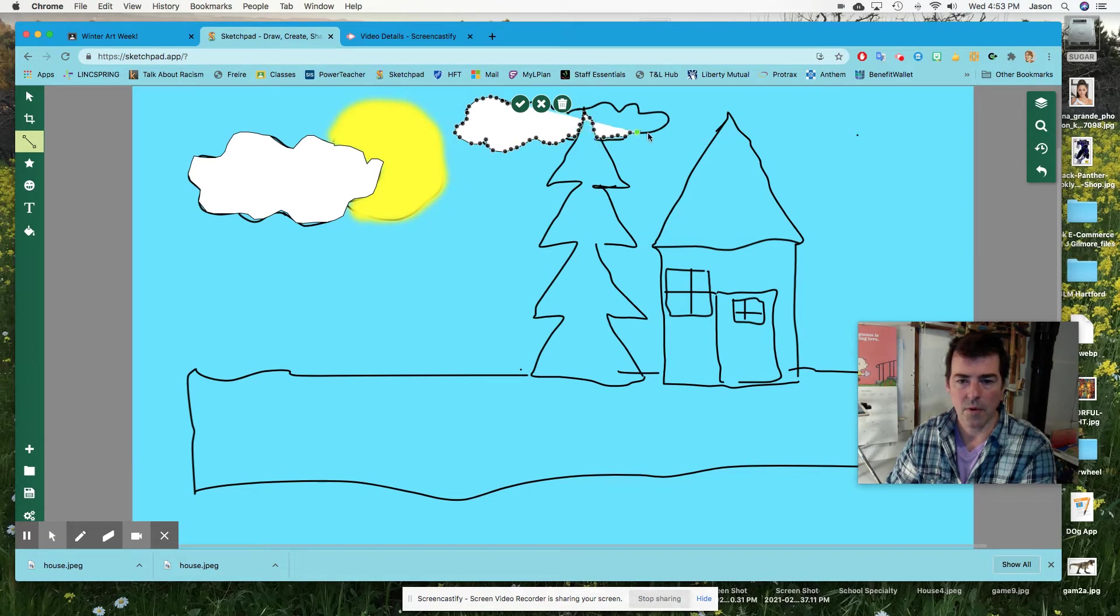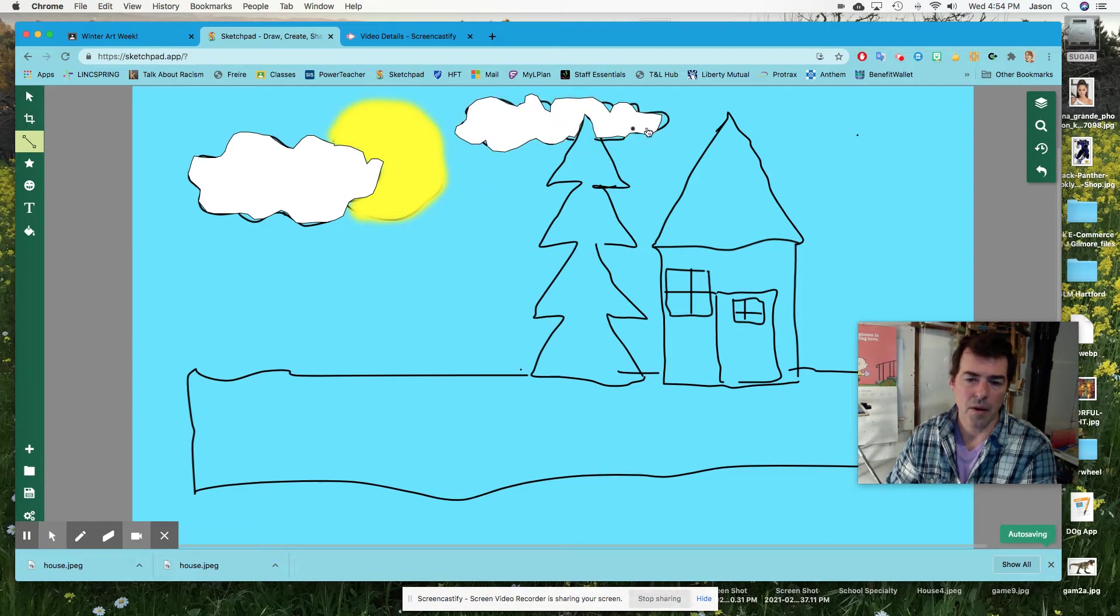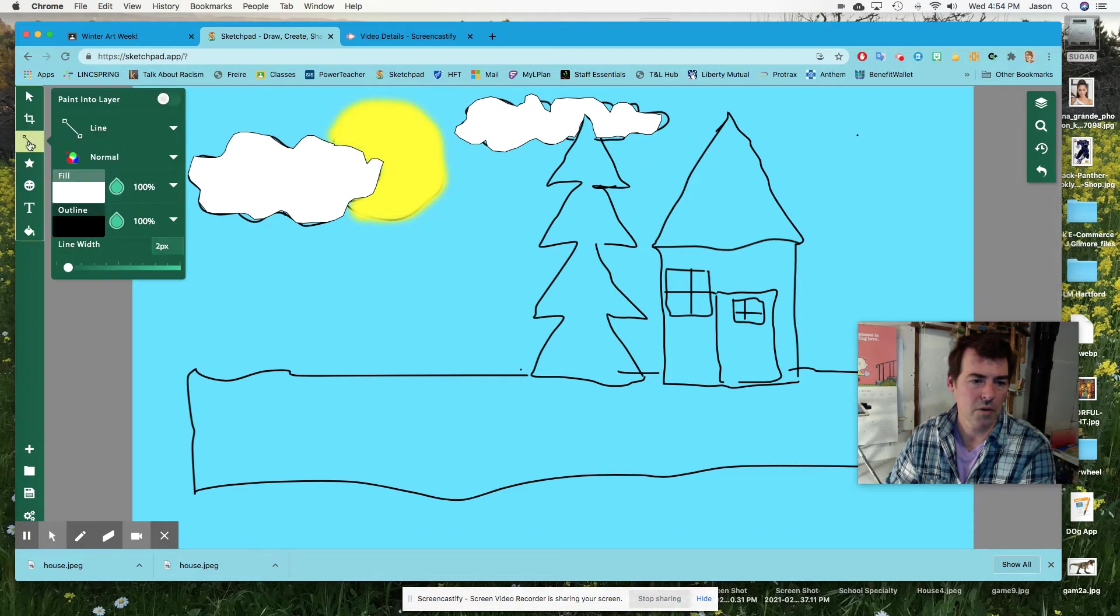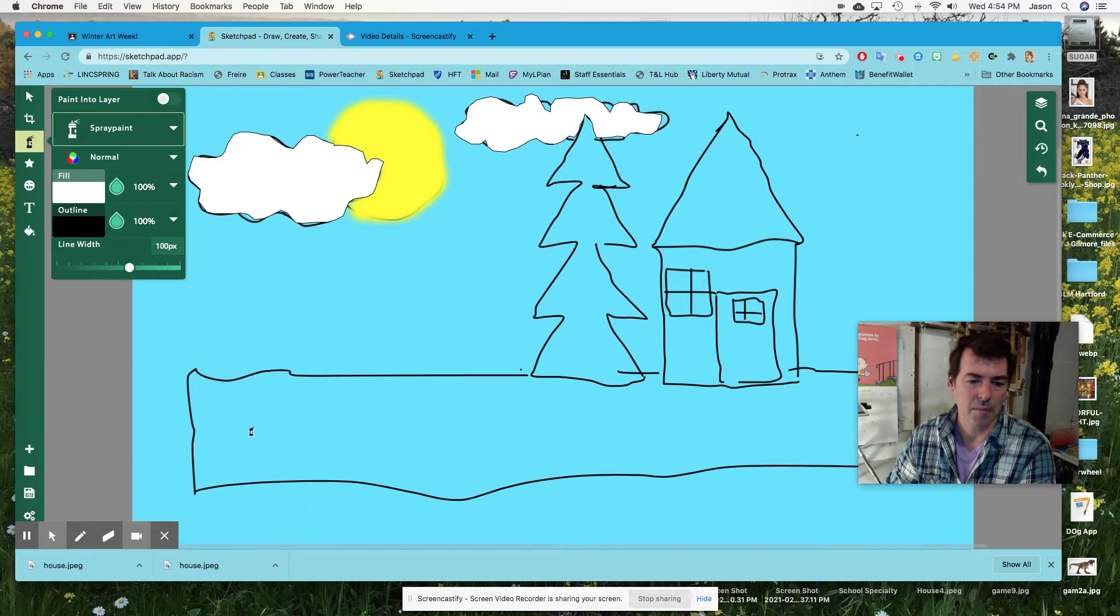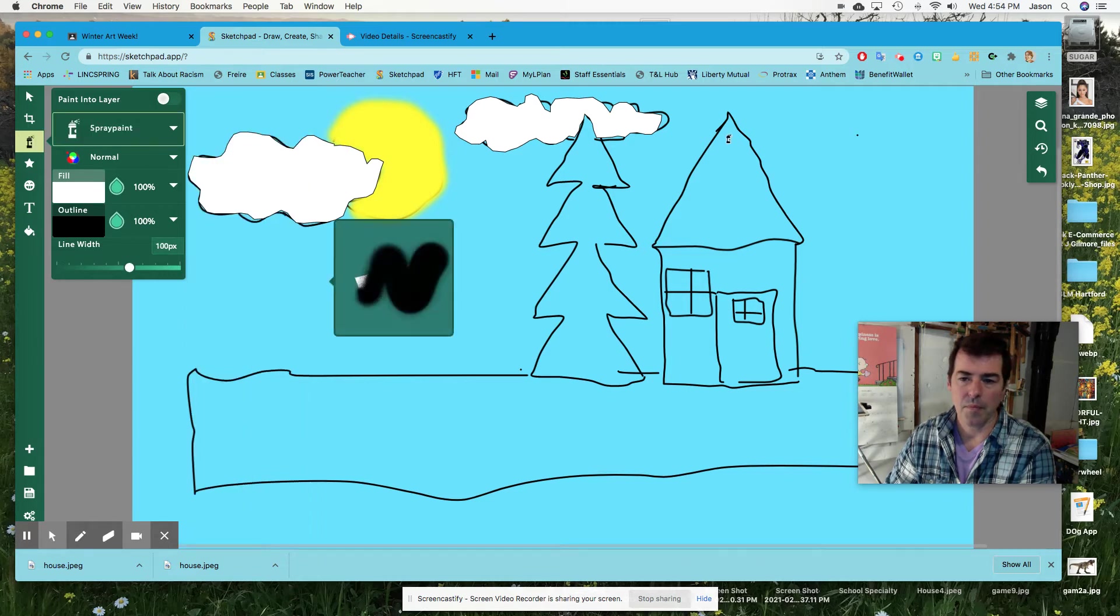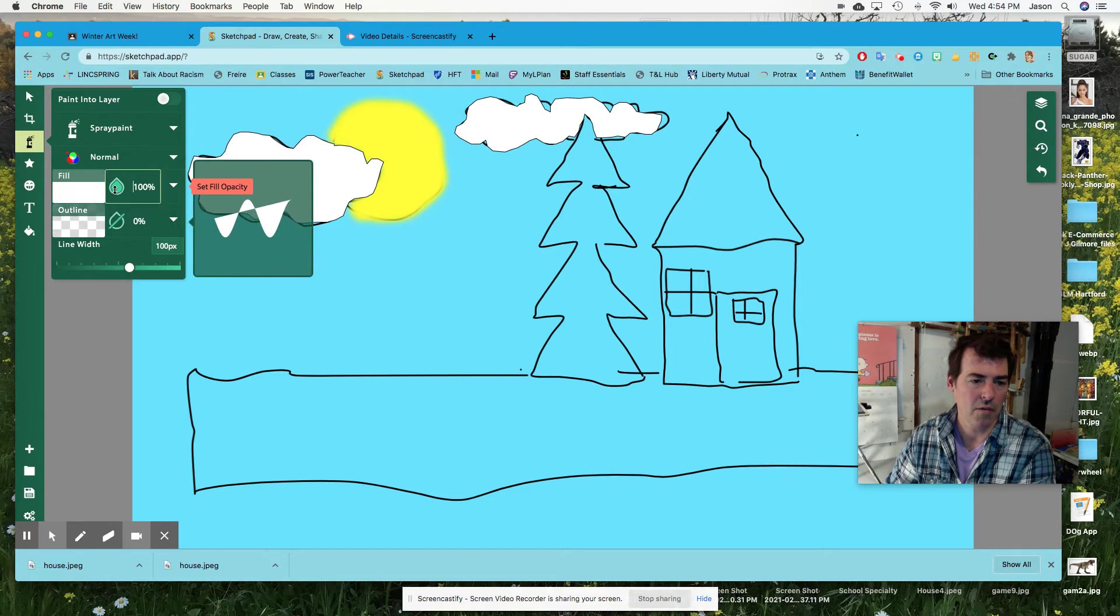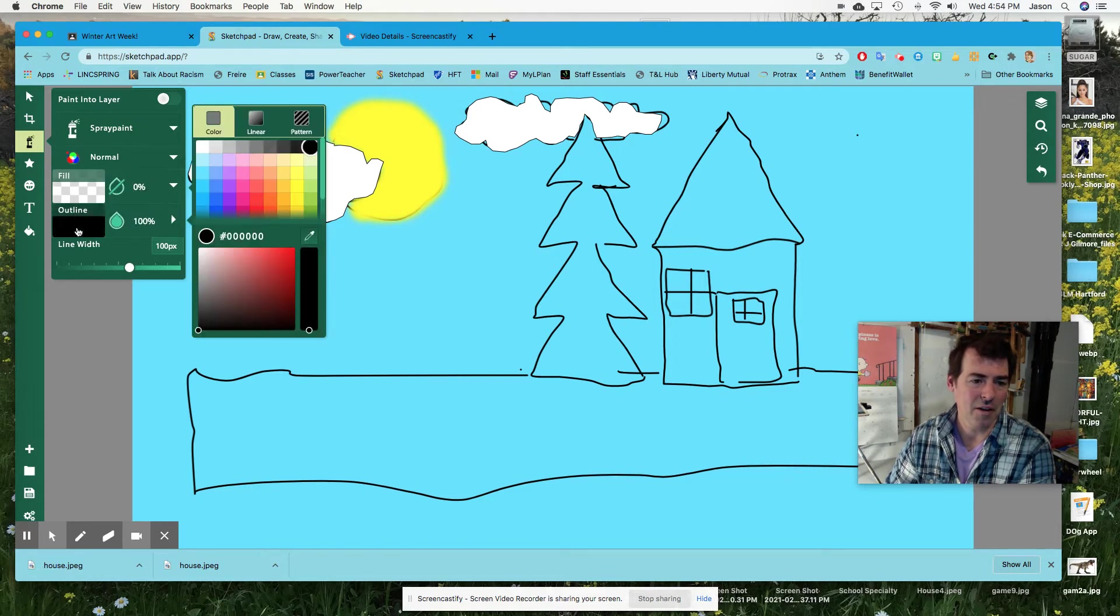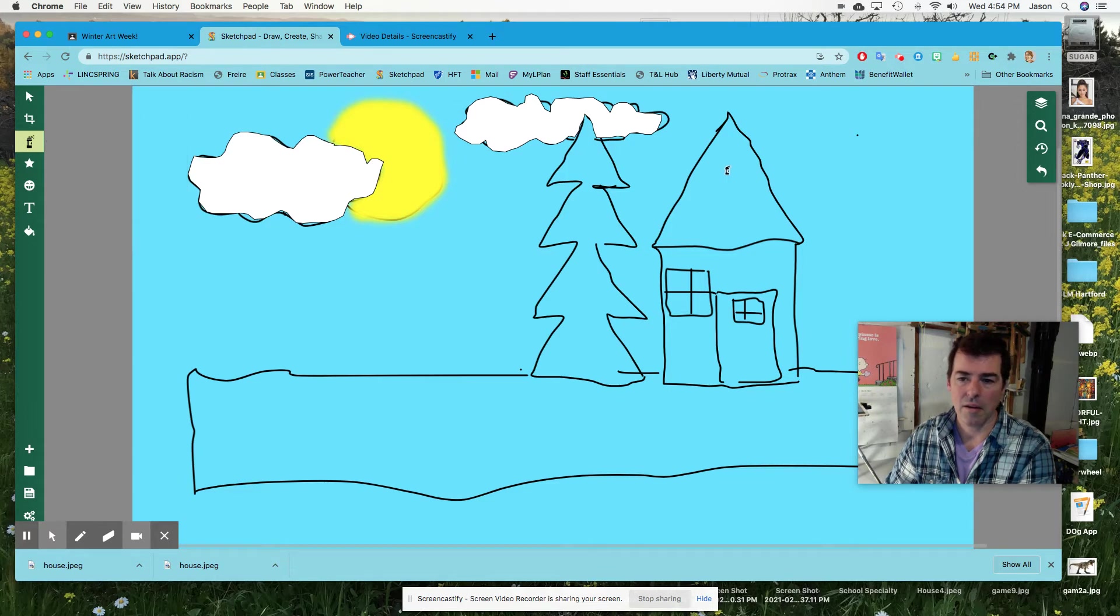Go around the tree and back here too and click done. Good. You could also use spray paint, which is very similar to the paint brush, but fill off, fill off and outline black. And there we go.